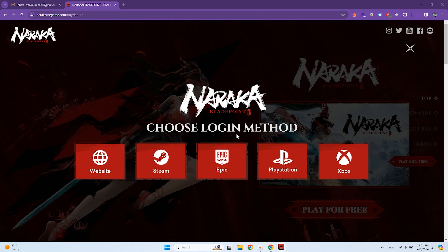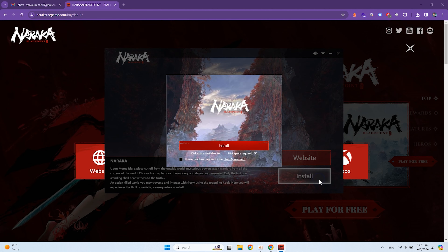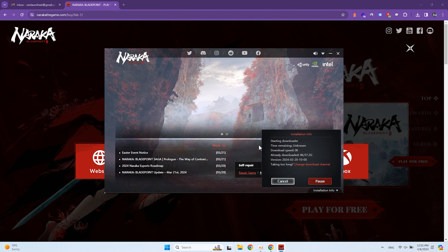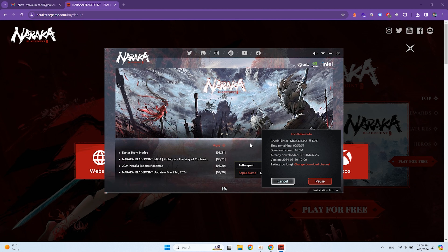After start of the launcher, click Install again. Check user agreements and again click Install. Now the game will be downloaded and installed. It can take some time, depending on your internet connection.